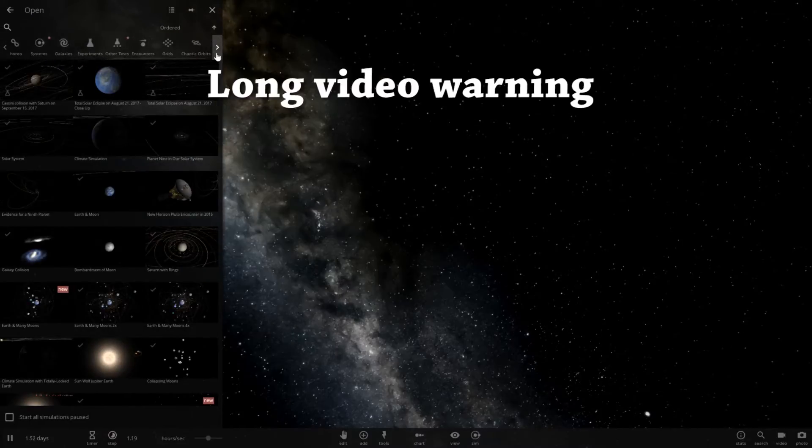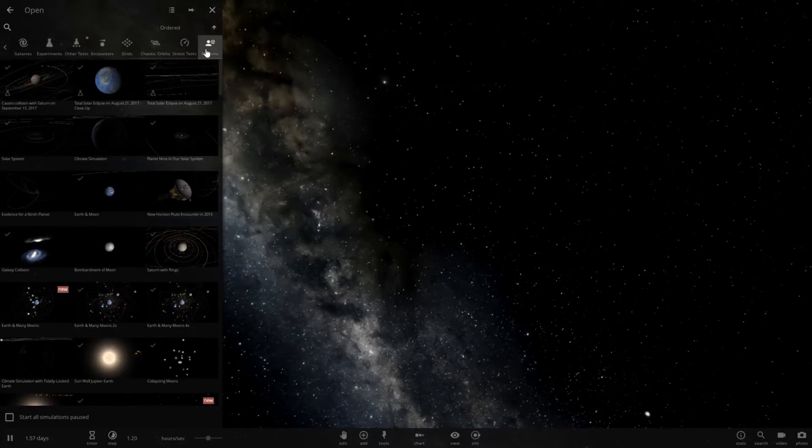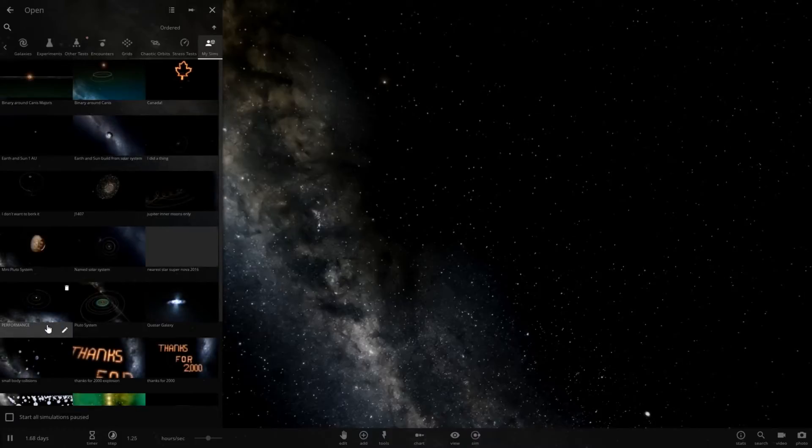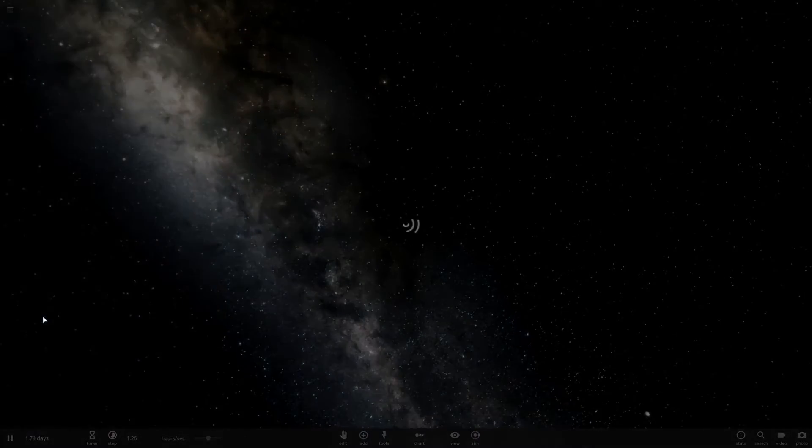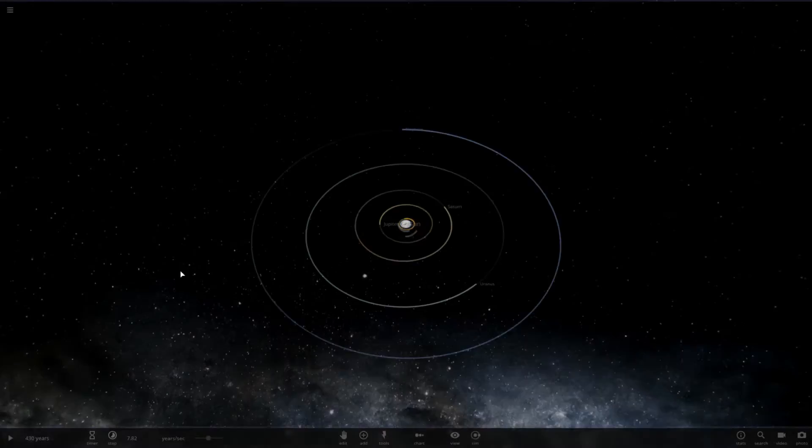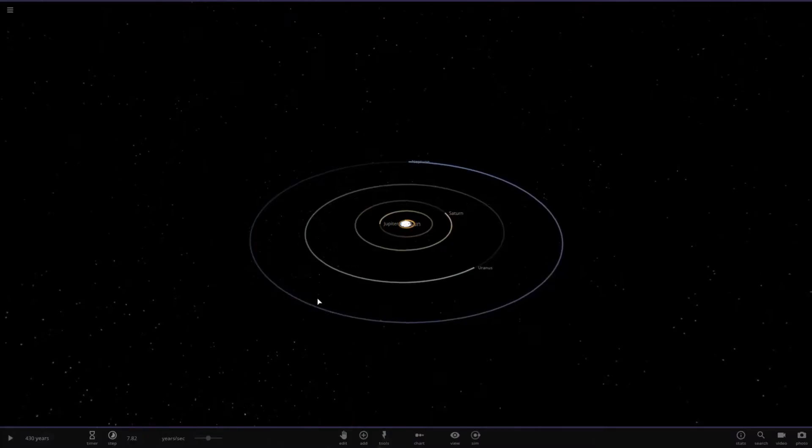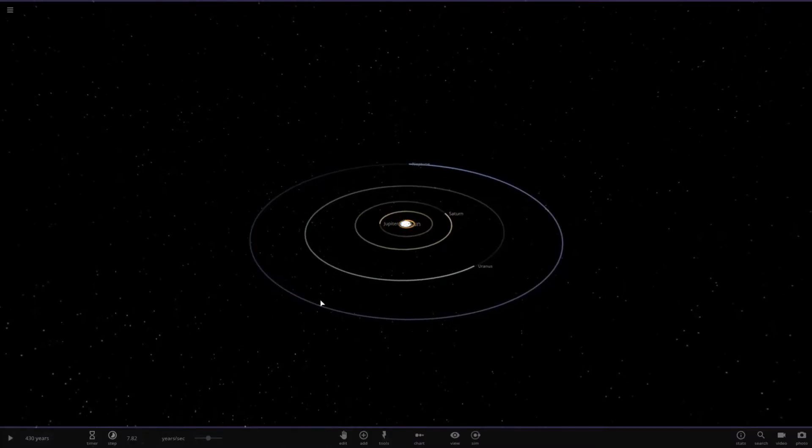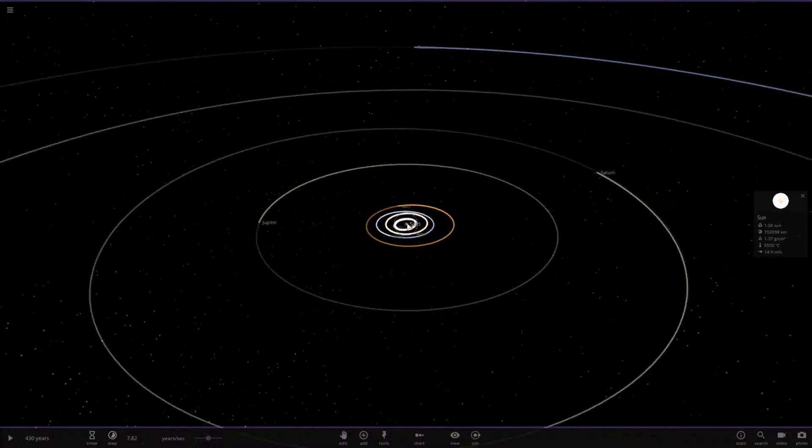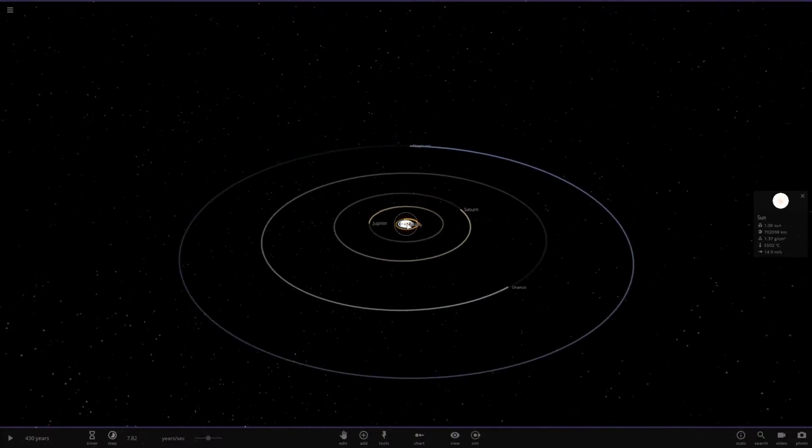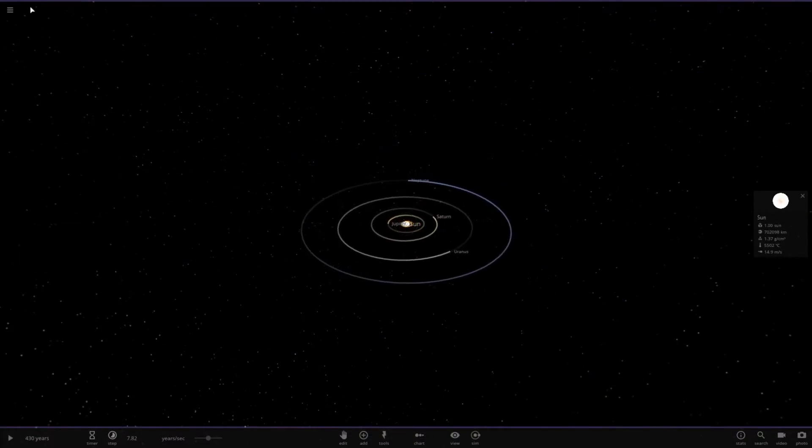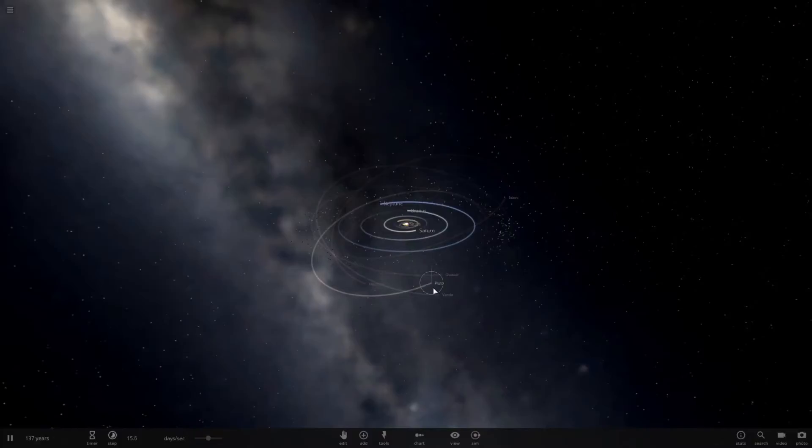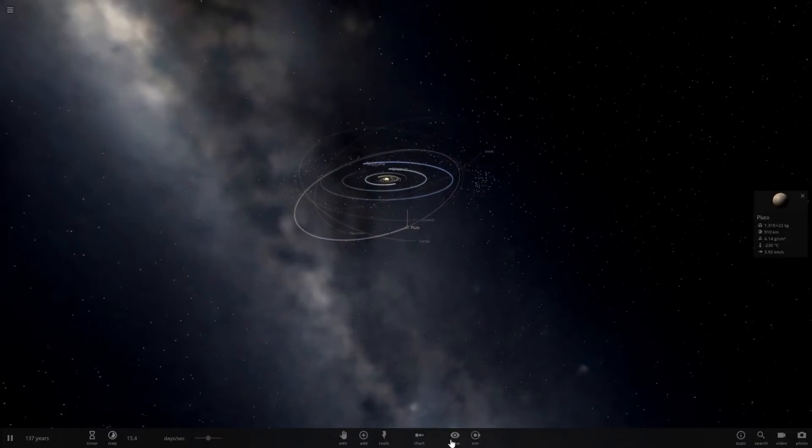Let's go ahead and go to my saved simulations and open my performance one. I'm going to turn down the volume on my end because this is blaring in my ears. So we do not have Pluto in this simulation. I wonder if we have it. And there's Pluto.